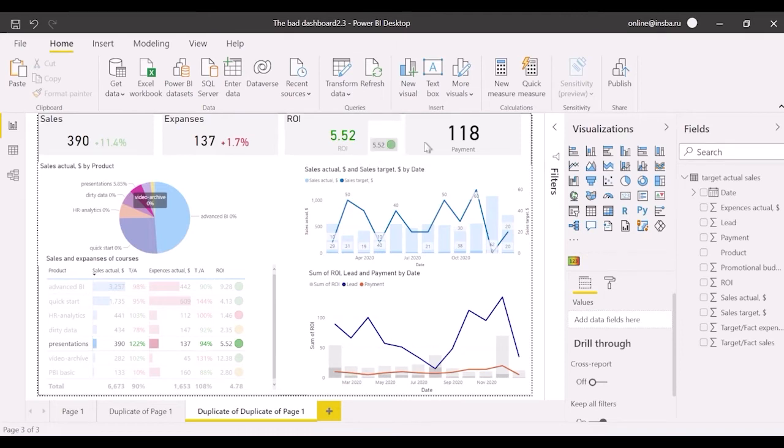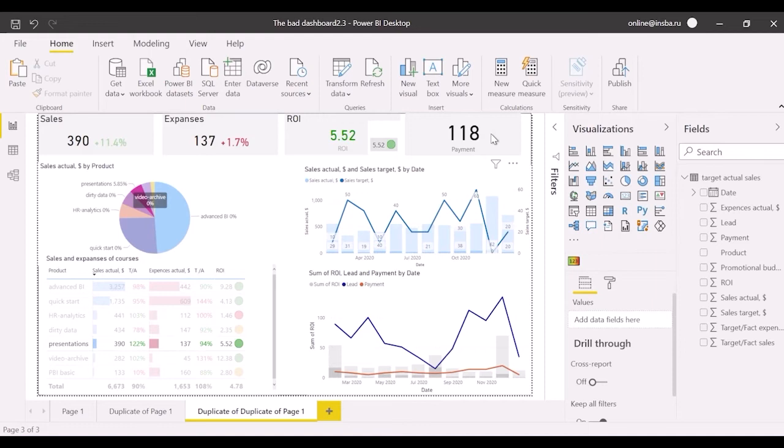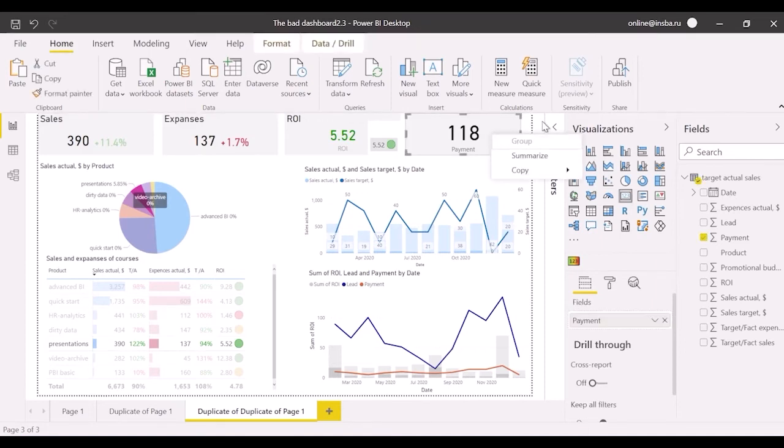The last card concerns payment. Now it shows the single value which doesn't tell a story. Let's try to add some details and try making it more understandable and bright.